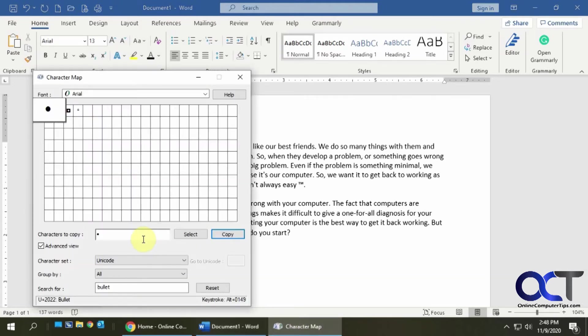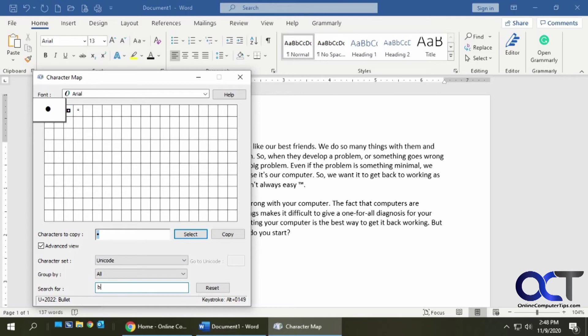So the search is going to kind of vary on if you know the actual word that you're looking for, for what the symbol is actually called.